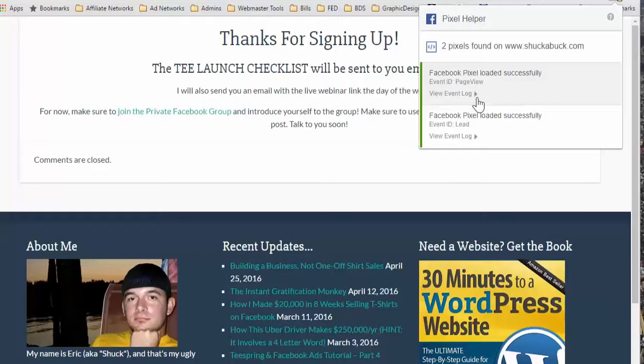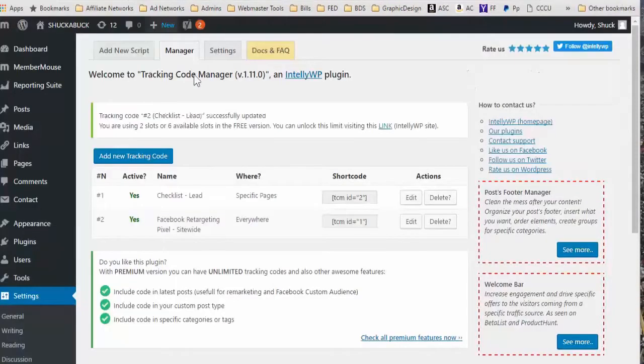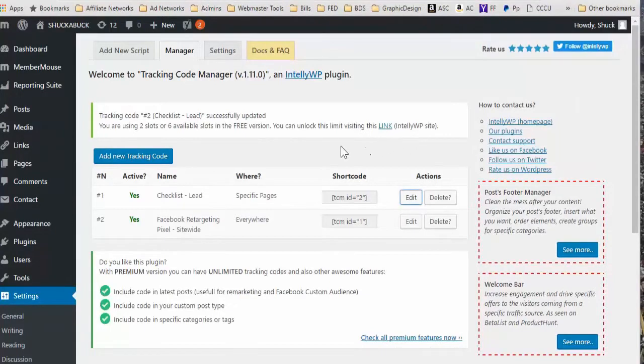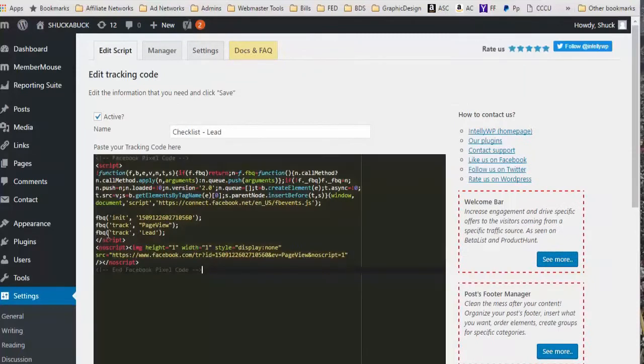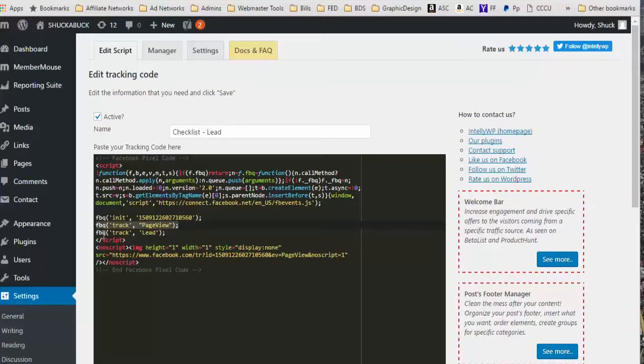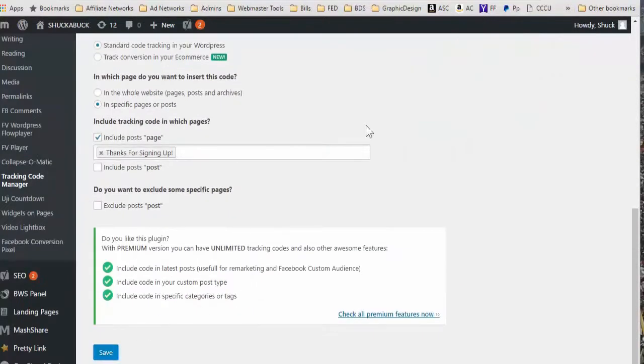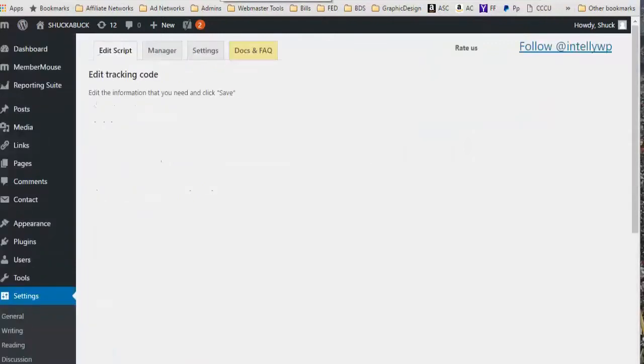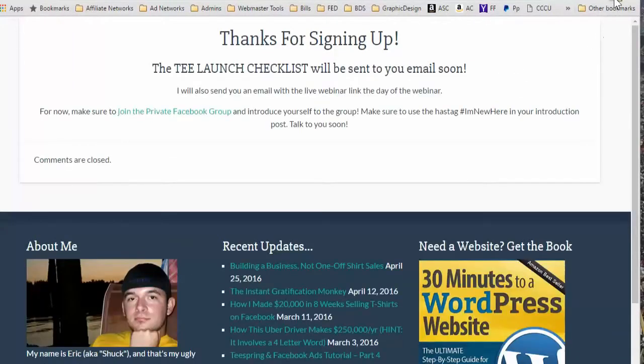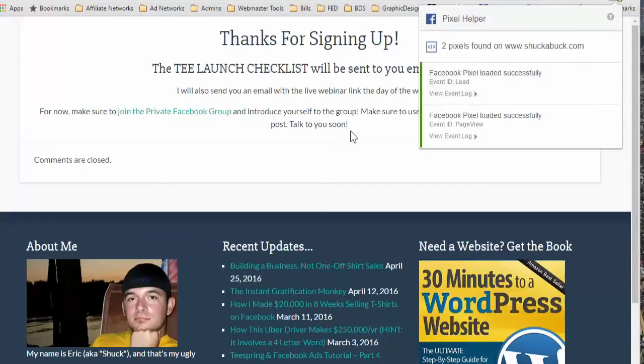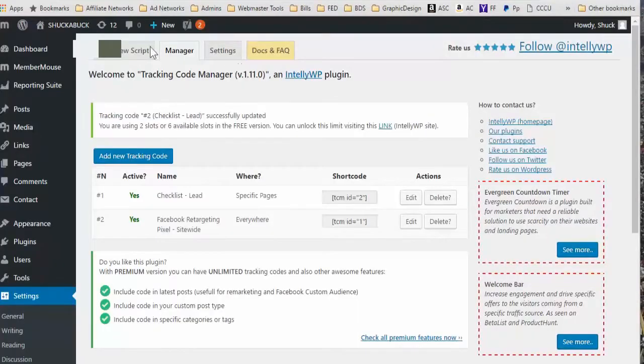Let's go back to my page. Here's the extension and it's going to say two pixels found. So one pixel is the page view, meaning I'm tracking everybody who goes to this page. And then the other one is the lead. There you go. It's still saying two because we have the Facebook pixel on all the pages. That's fine. As long as it says lead on there, it's always going to track your leads.